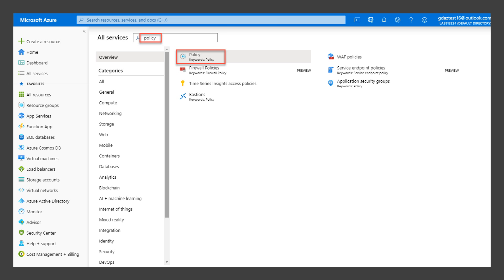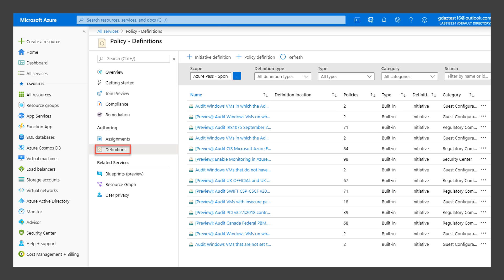In the hub menu, click on All Services, enter policy into the search box, and click on the Policy service. The Azure Policy blade will open. Click on Definitions to show the list of available policy definitions.